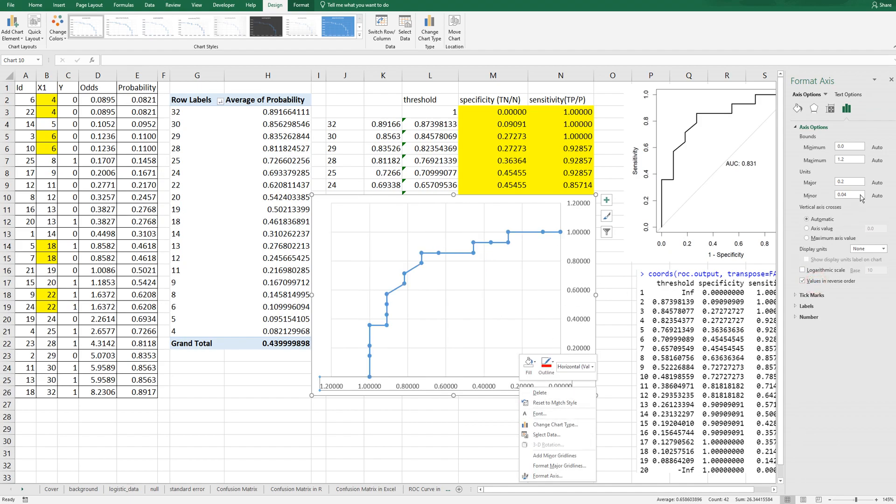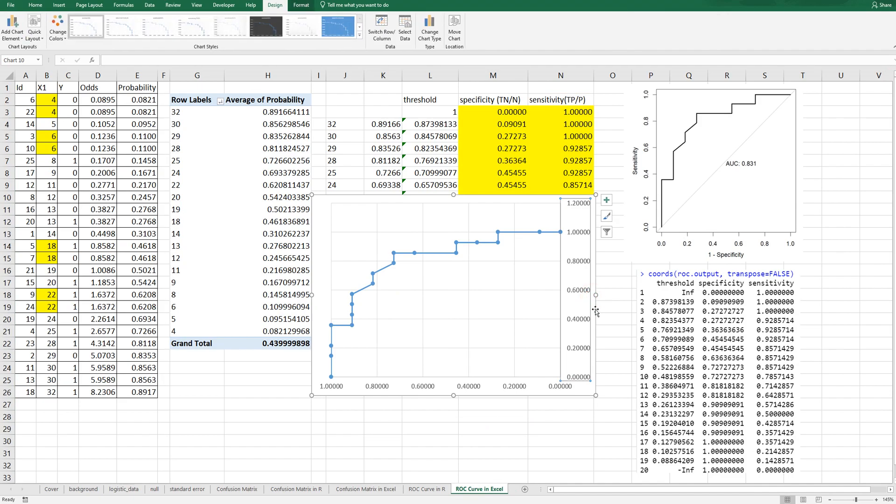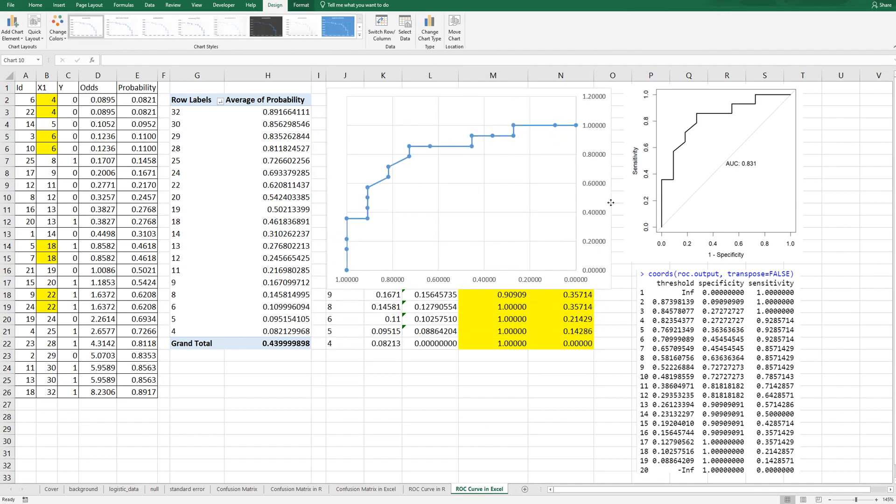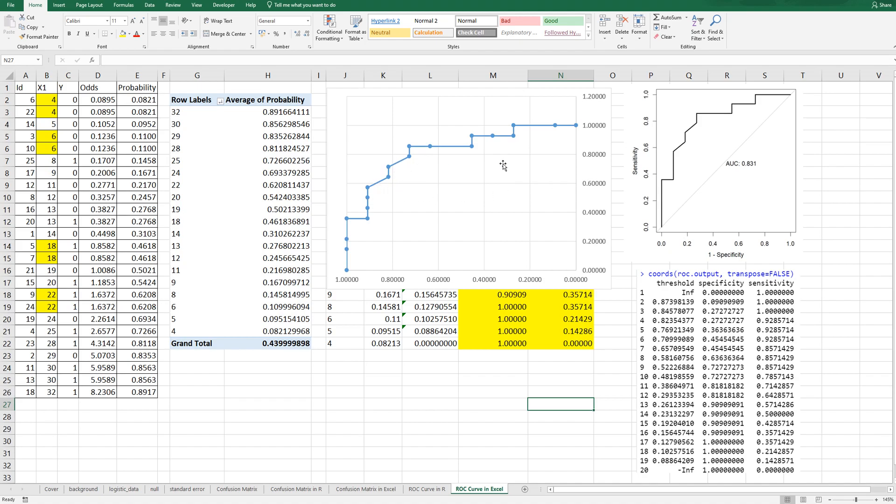And maximum value as one. As you can see same pattern here. Here and here same pattern.